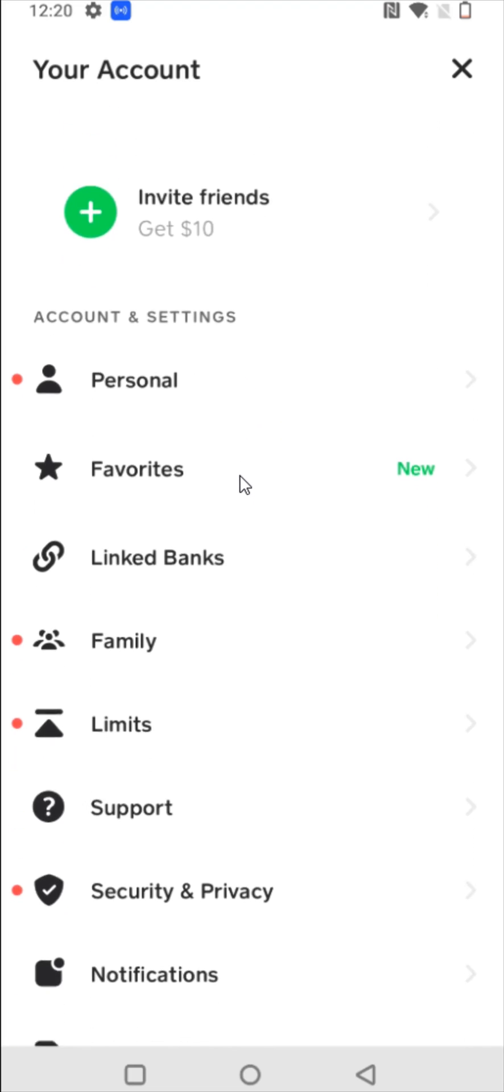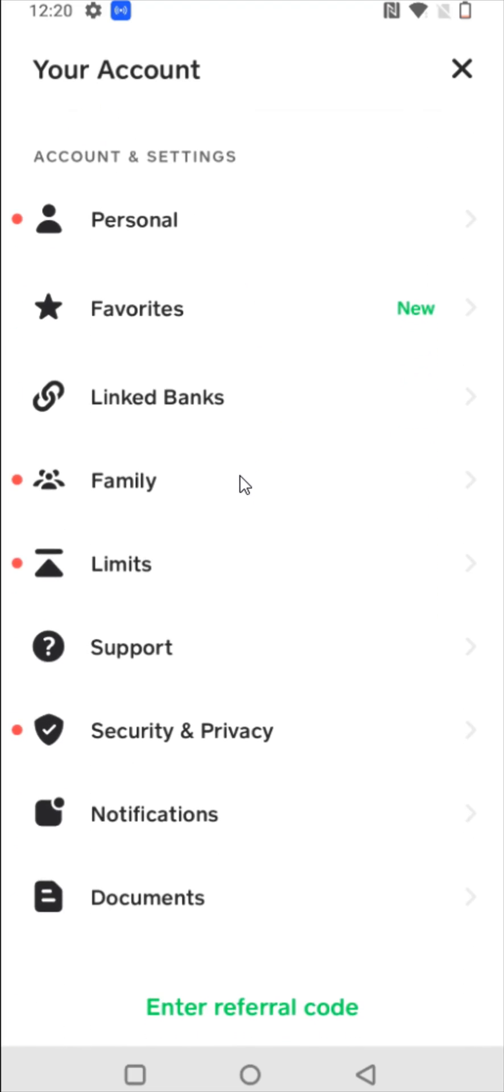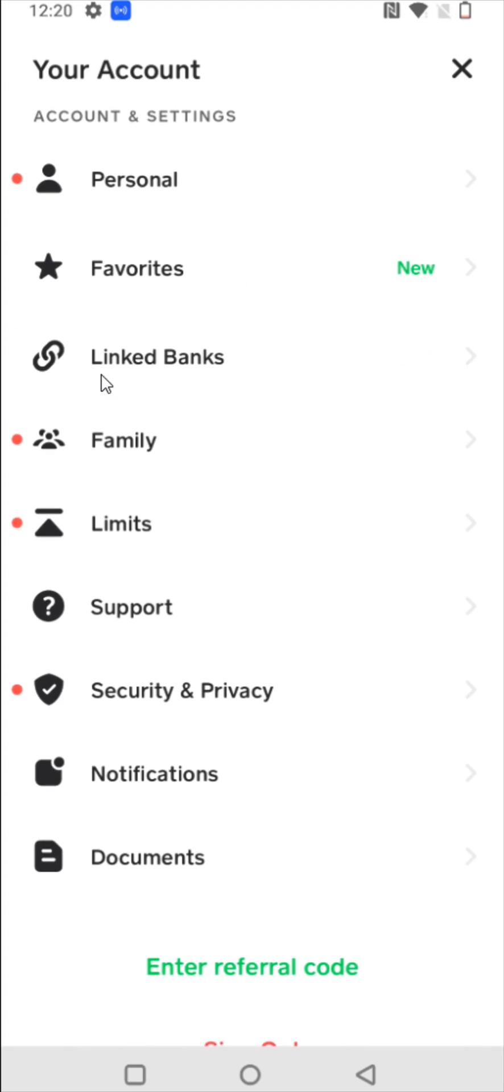Once we're in our account, what we can do is scroll down to find where it says linked banks and click on that.